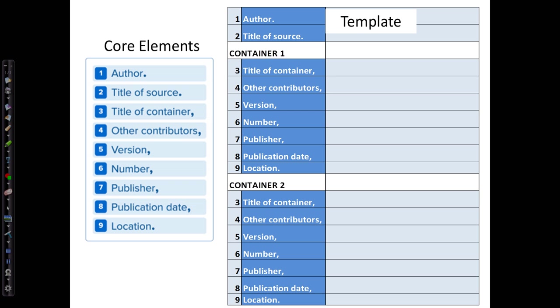In Part 2 of this video series, we looked at each of the MLA core elements shown on the left and rules and variations for them. Now we're going to use the MLA template shown on the right to organize the information from our research and create the entries for our works cited list.